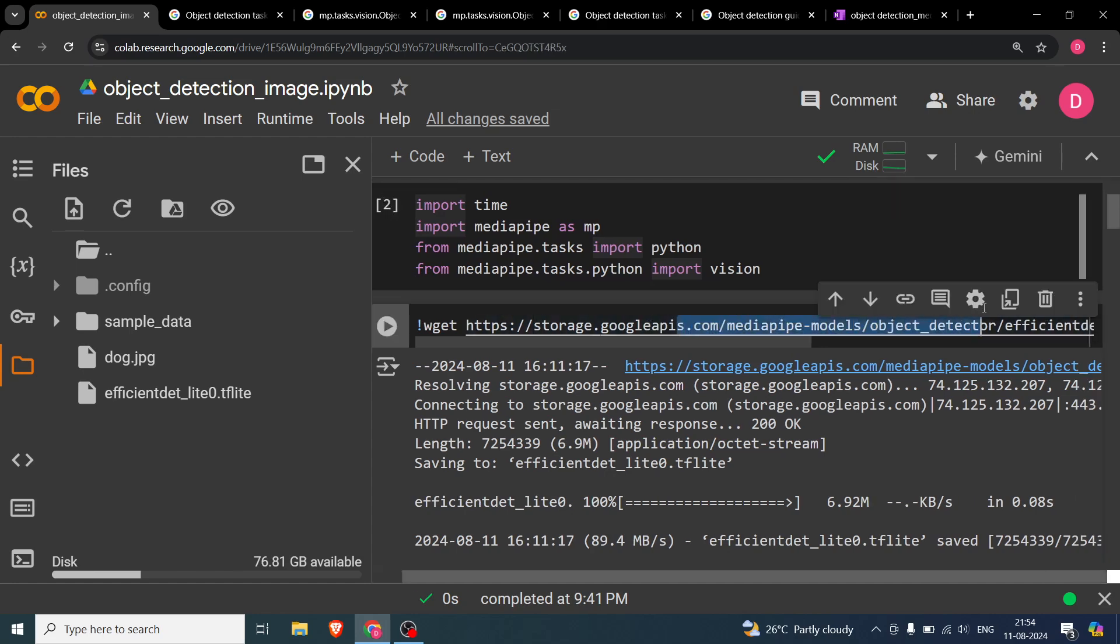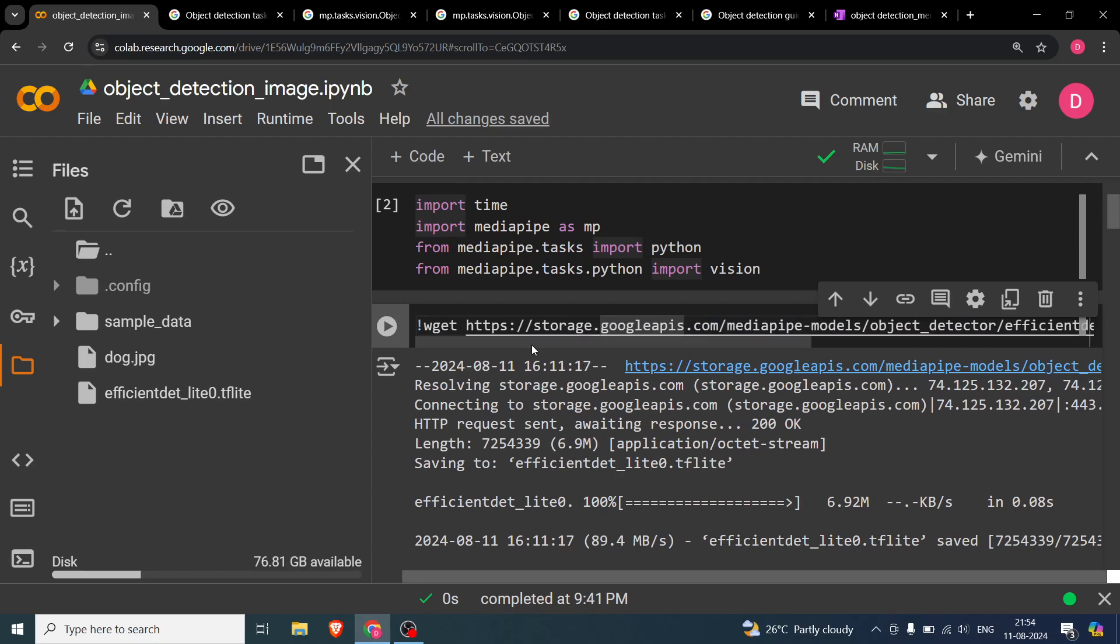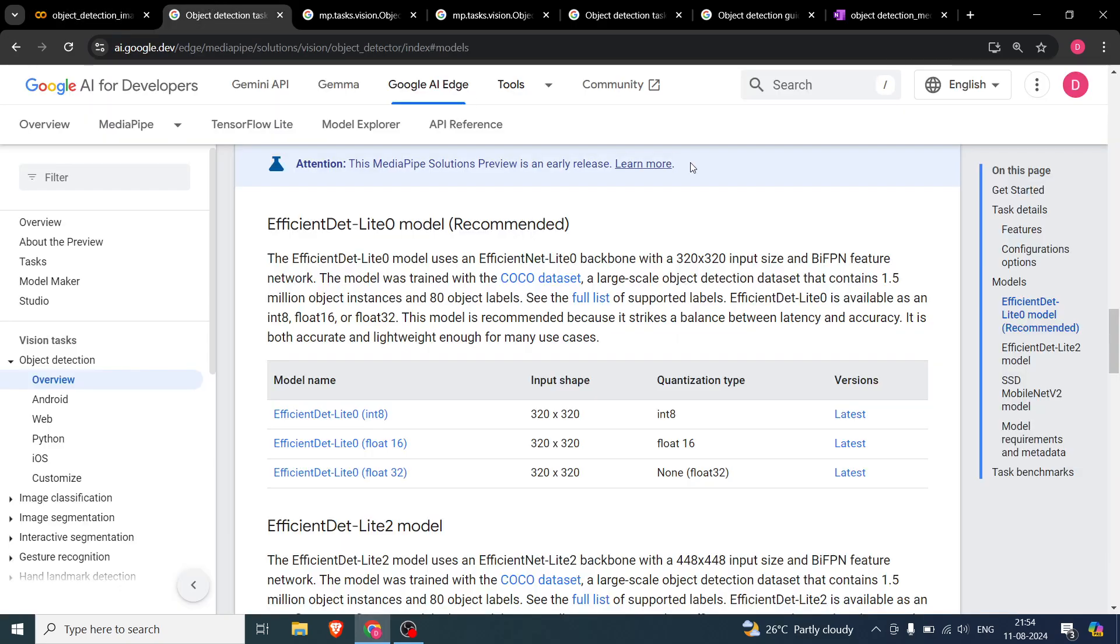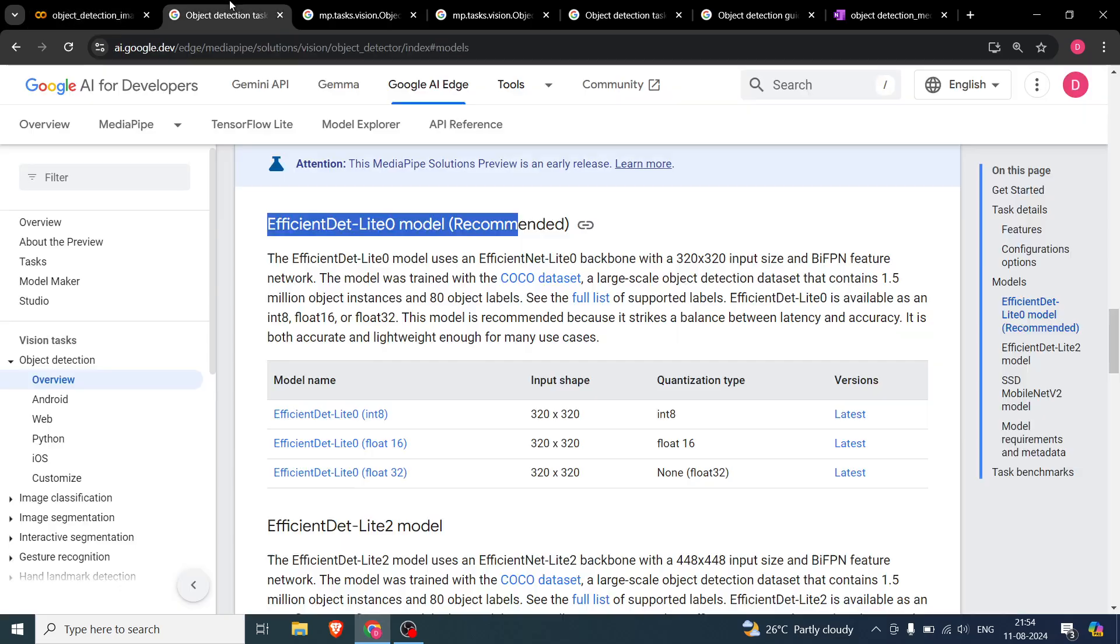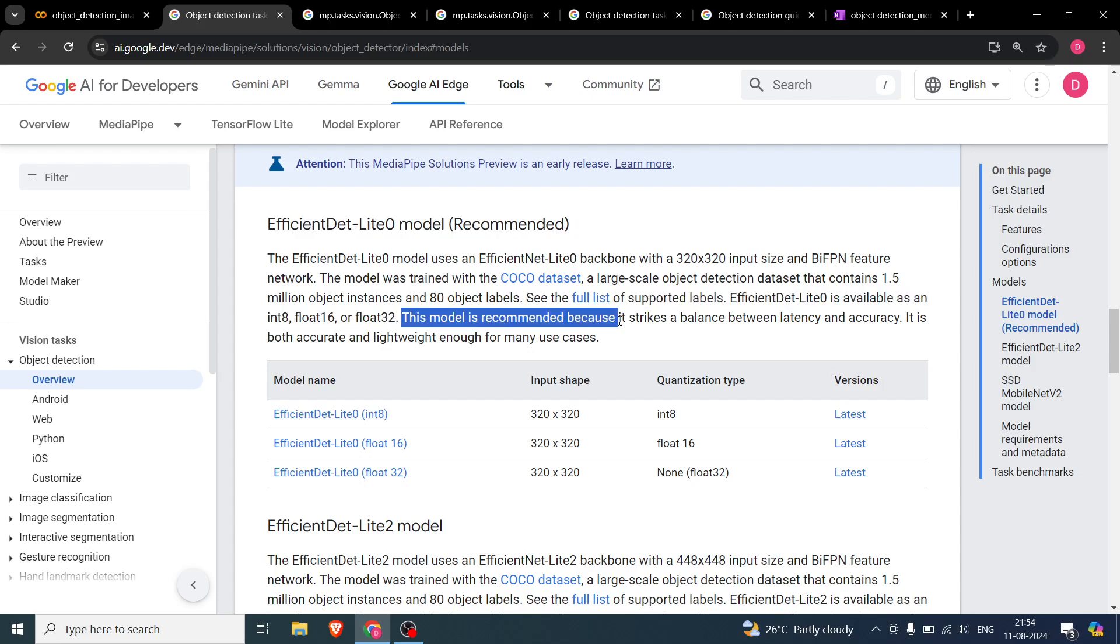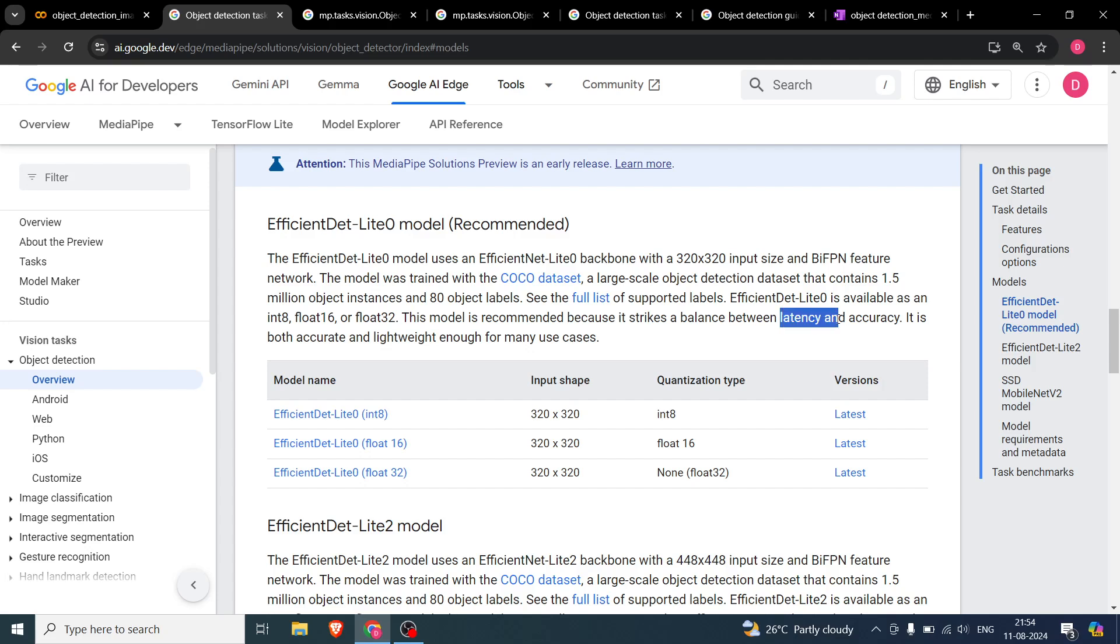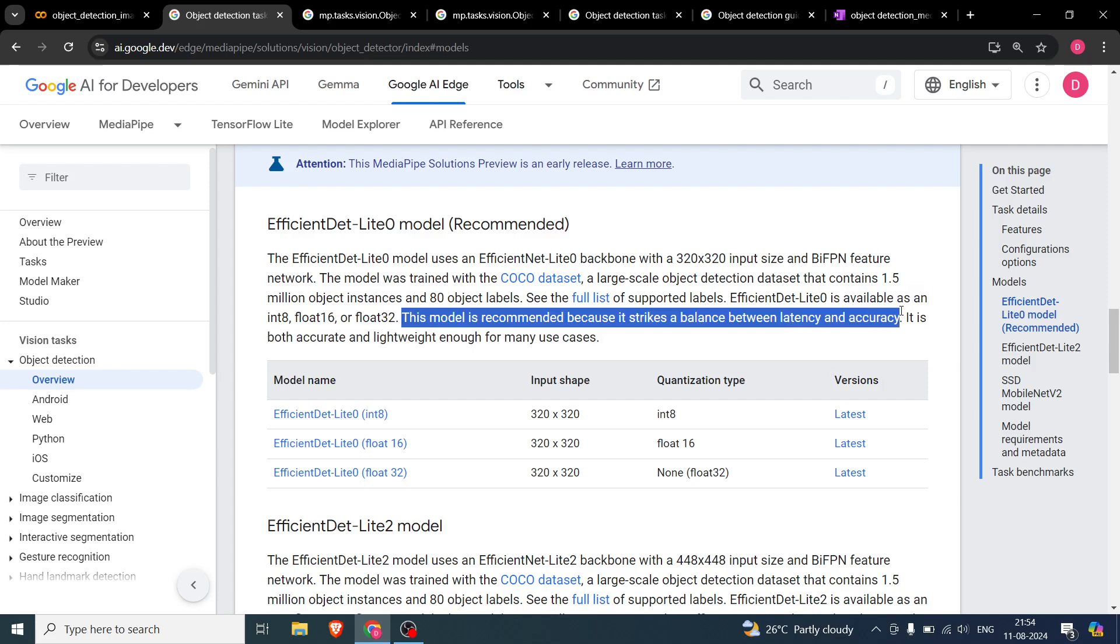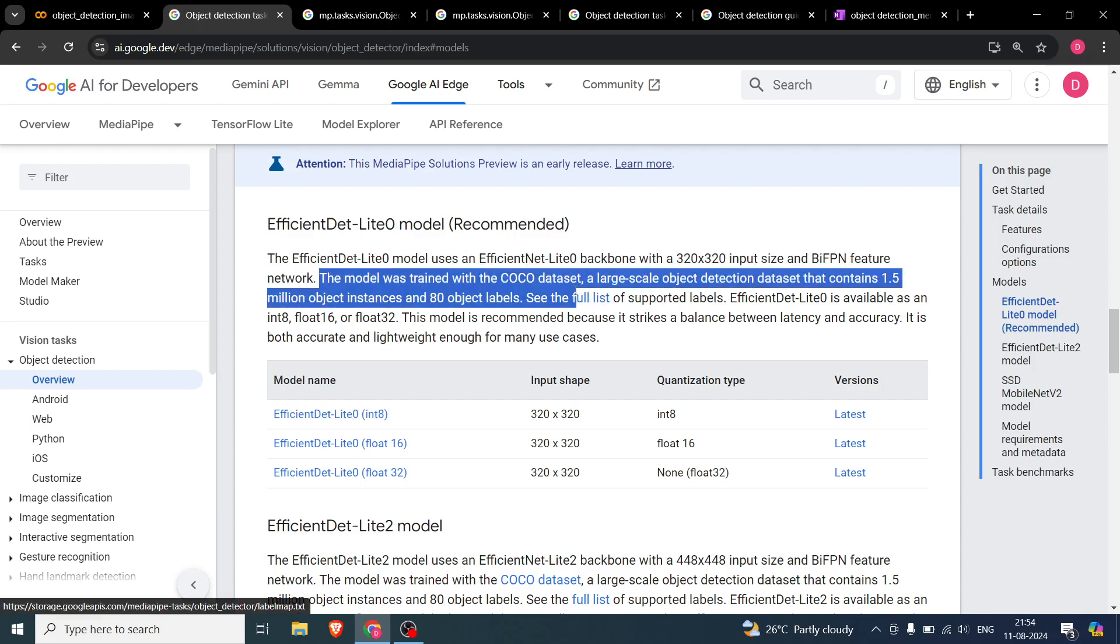Now, this is where you will download the model. So the model not come directly. You will have to download it. So let's first see the models. So there are many models. The first one efficient that lite zero model is the recommended one, which we have actually downloaded over here. And according to the documentation, these models, they strike, they have a trade off between speed and accuracy.